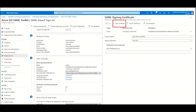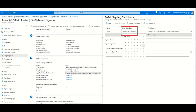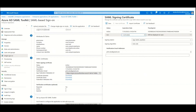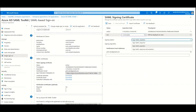Click on Create new certificate and set an expiration date. By default, Azure AD sets an expiry date after three years. You can also set up a certificate sign-in option and certificate sign-in algorithm.